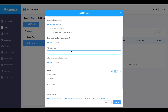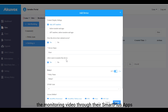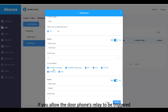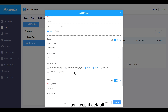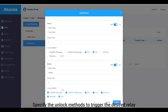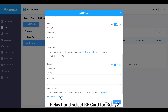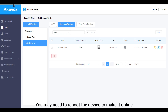If the device is connected to the internet, keep the default Yes option. Name the device, and optionally allow users to view monitoring video through their Smart Plus apps (enabled by default). Enter the relay name, which can be the device location. If you allow the door phone's relay to be triggered by indoor monitors via DTMF, select the DTMF code matching the indoor monitor's or keep it default. Specify the unlock methods to trigger the desired relay — for example, selecting PIN for relay 1 and RF card for relay 2 means only relay 1 triggers when a PIN code is entered, and vice versa. You may need to reboot the device to bring it online.